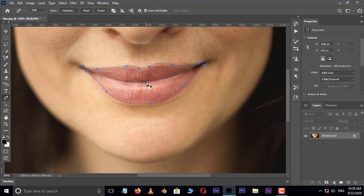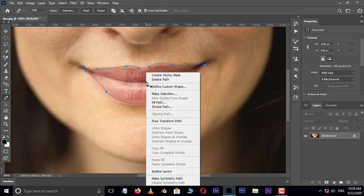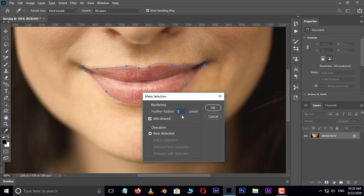Now right click and choose make selection. Here set the feather radius value to 3 pixels and press OK.